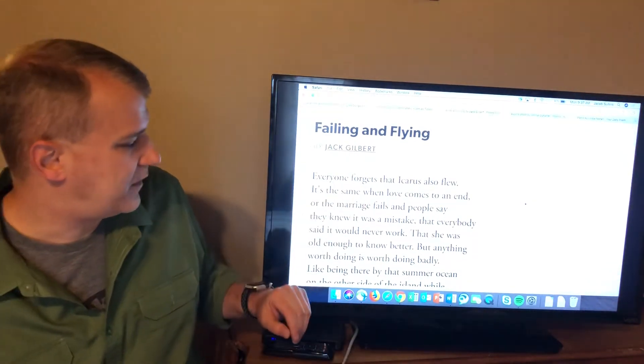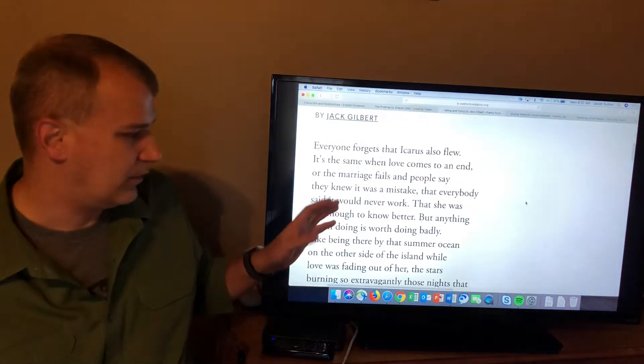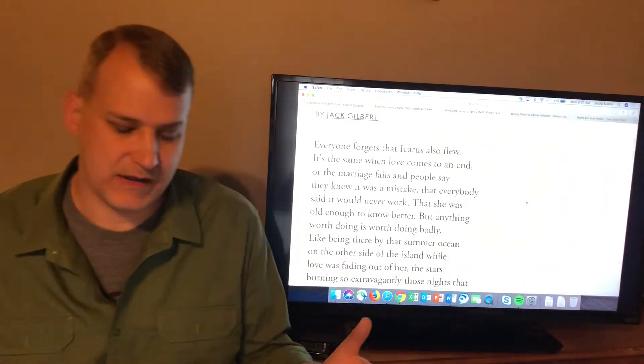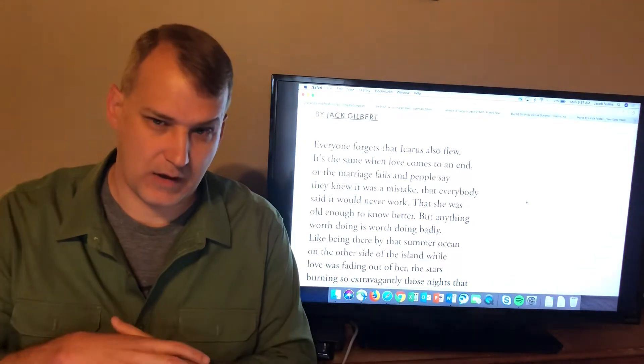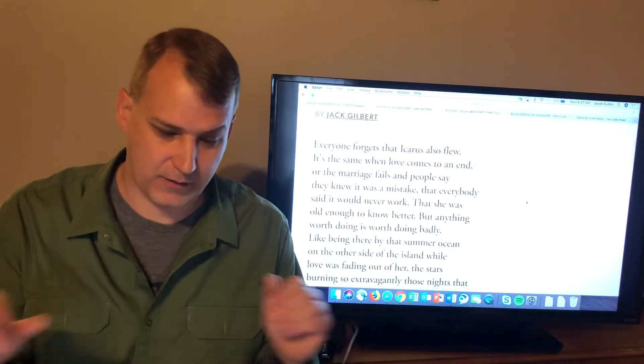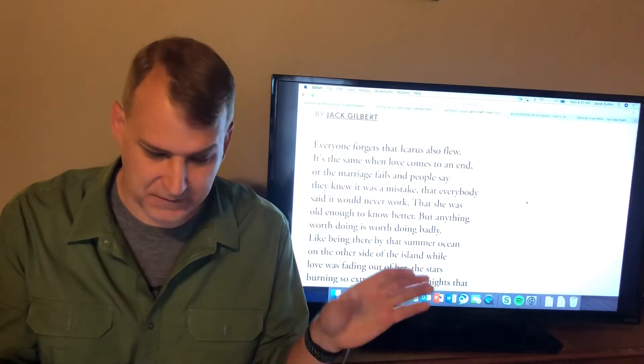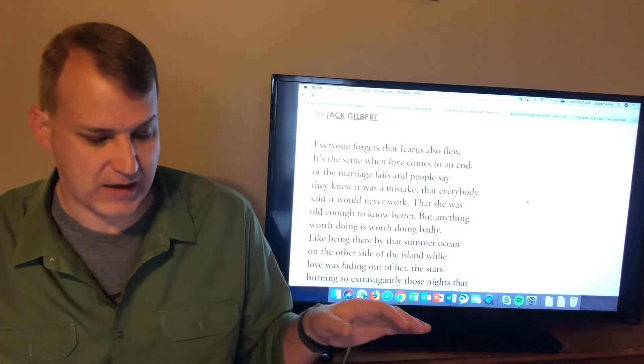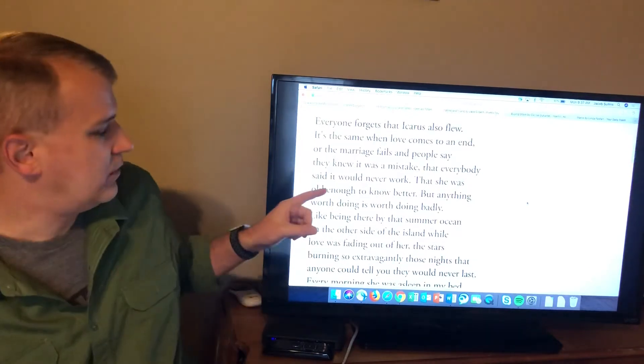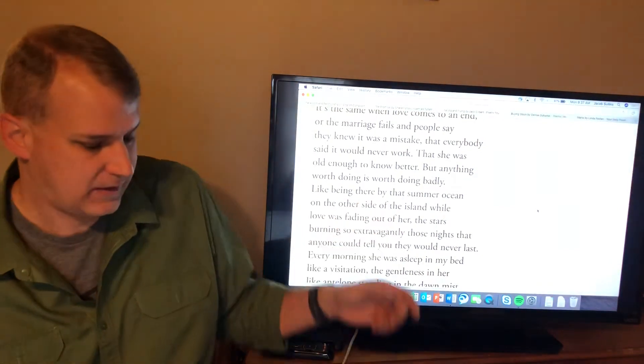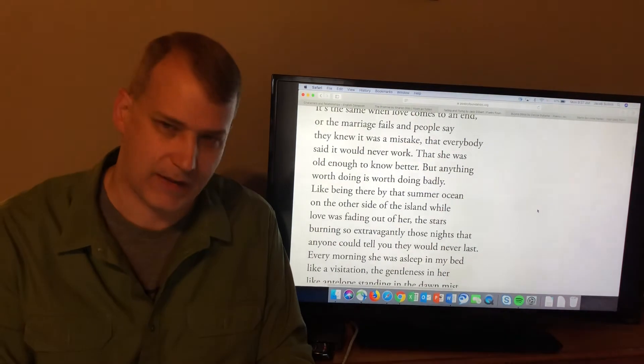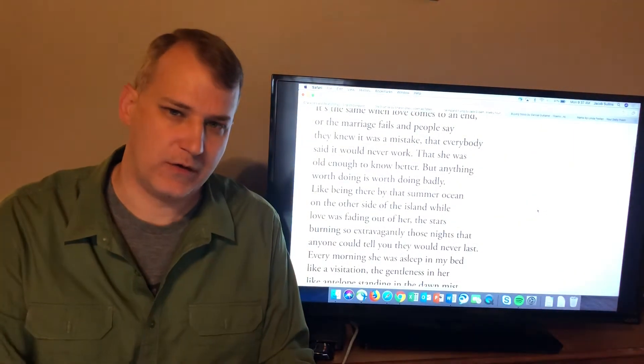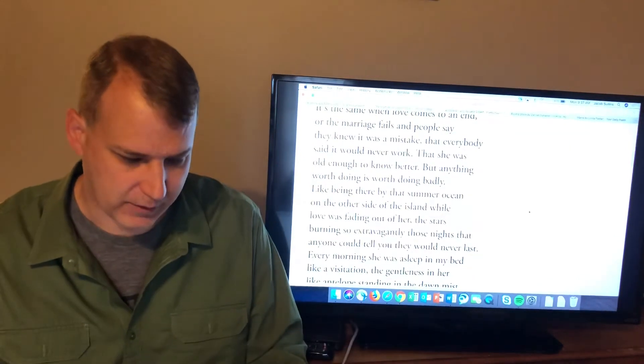It's the same when love comes to an end or the marriage fails. And people say they knew it was a mistake. Everybody said it would never work. And so you get this idea where he says a relationship fails, a marriage fails, and of course, all the naysayers are like, people said it would never work. You know, it wasn't going to work out for them. But that doesn't mean that what came before it wasn't good and wasn't worth doing. She was old enough to know better. But anything worth doing is worth doing badly. And that sentence, what you get in that line in this poem, anything worth doing is worth doing badly, is this, anything worth doing is worth doing sort of wide open, wholeheartedly, throwing yourself into.